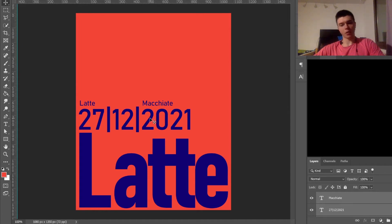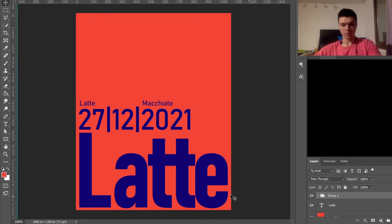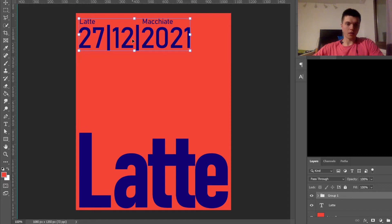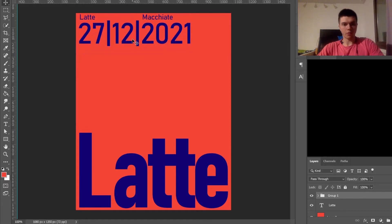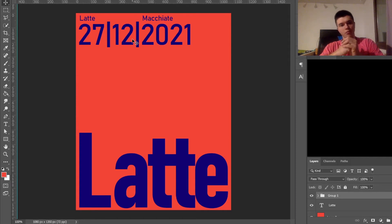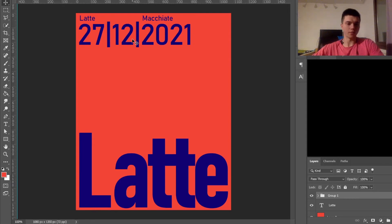But I still don't really enjoy the way it looks in terms of the distribution of elements. So maybe I'm actually going to do this. Yeah, I'm definitely going to do that.